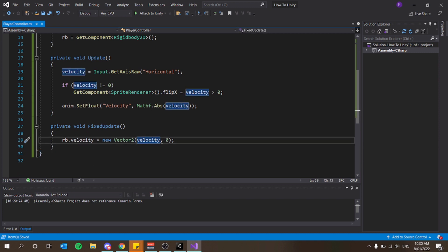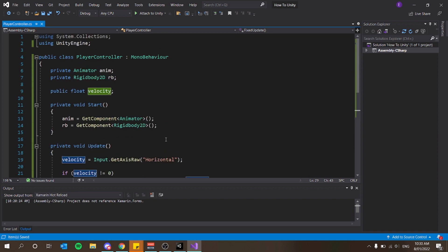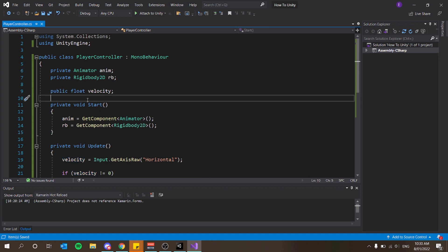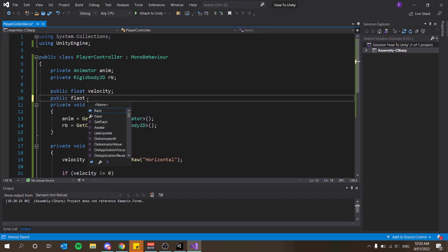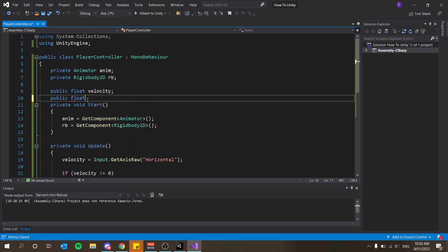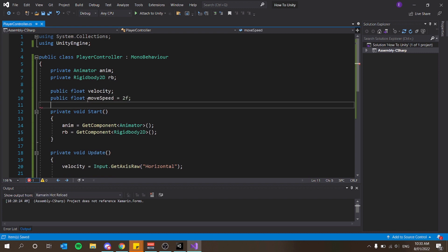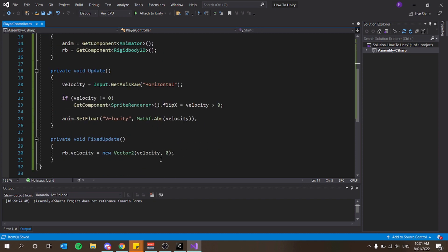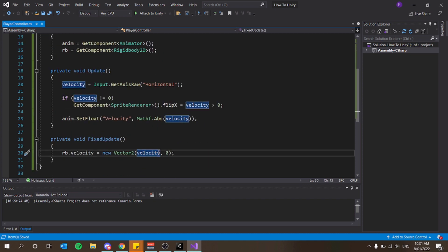I also want to add a speed control. I'll add a public float called moveSpeed and give it an initial value of 2f. Then in FixedUpdate I set rb.velocity to new Vector2 of velocity times moveSpeed, zero. I can also multiply by Time.deltaTime to keep it more frame-rate independent.